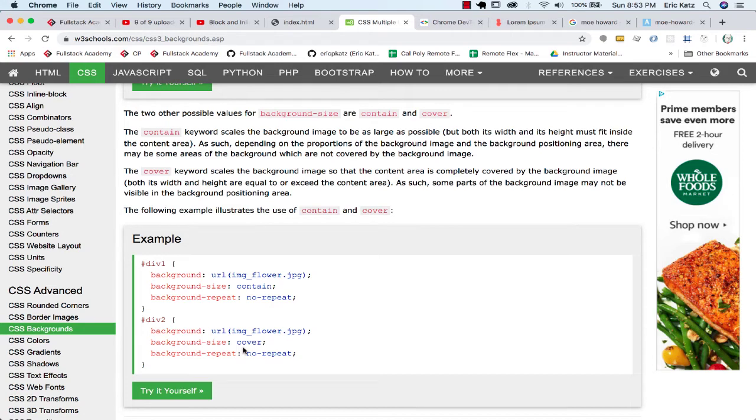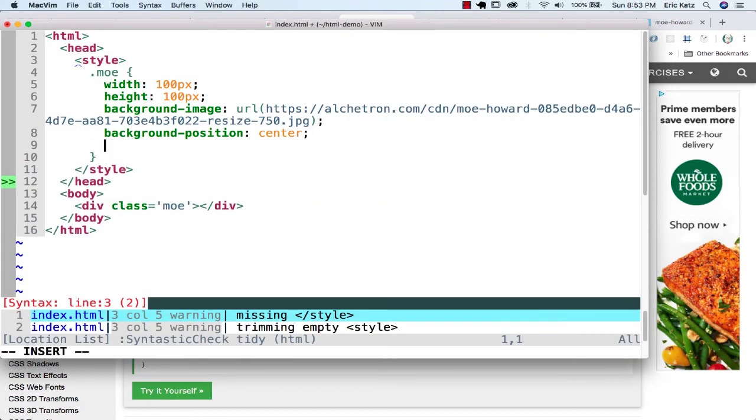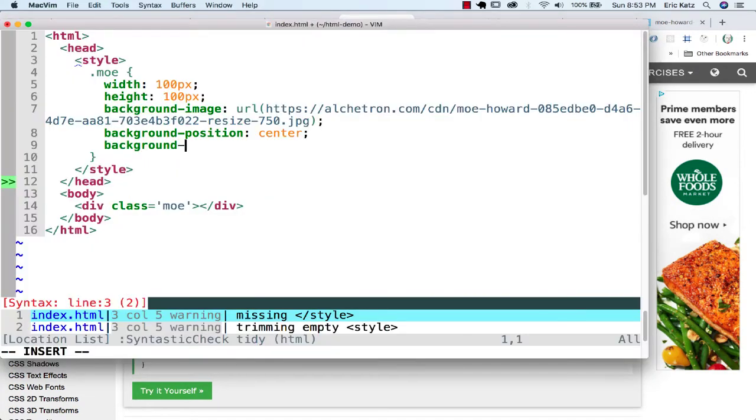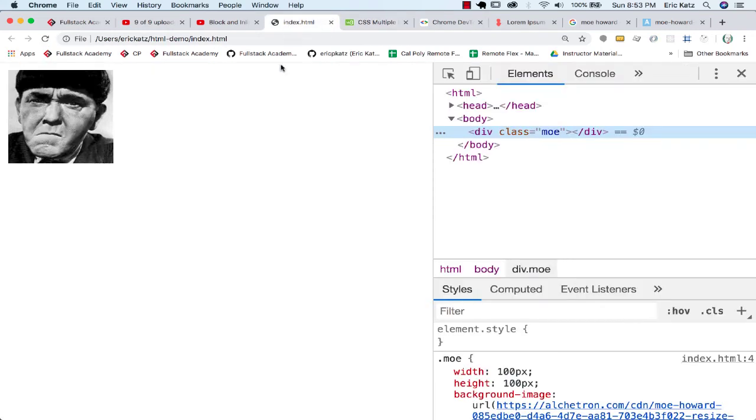And what this will do is that no matter how big the image is or whatever the size is, it'll fit this area. You might get something that's cropped off if the aspect ratio is off. But if I go over here and I say background size, I could say cover. And so this will cover the entire image here.